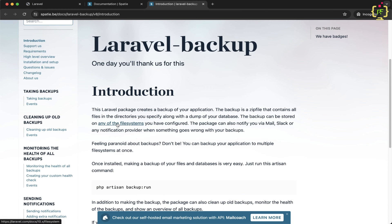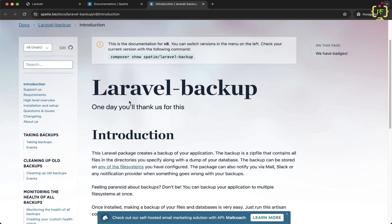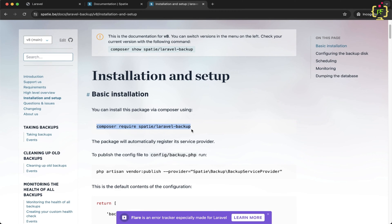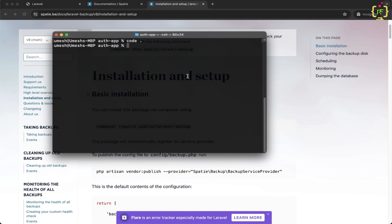In the introduction part, we can see this Laravel package creates a backup of your application. It generates a zip file that contains all the files and directories of your application, and it also includes the database dump. We can store this backup on any file system or locally. The installation is very easy — we need to install this package in our application. Let's click on the installation and setup section, copy the installation command, come back to the project folder, and in the terminal, let's run it.